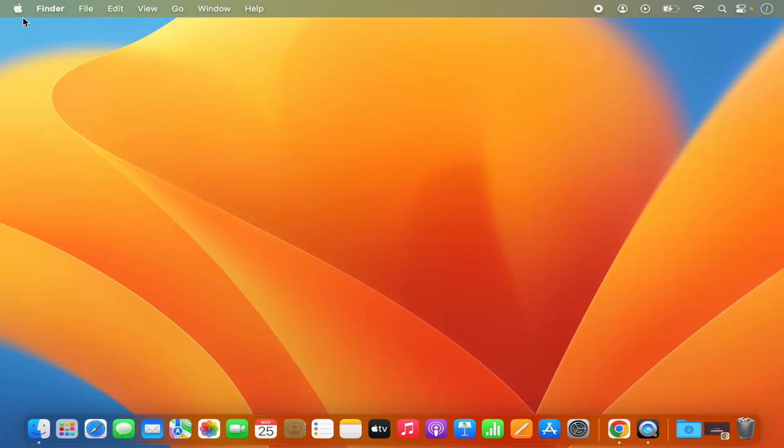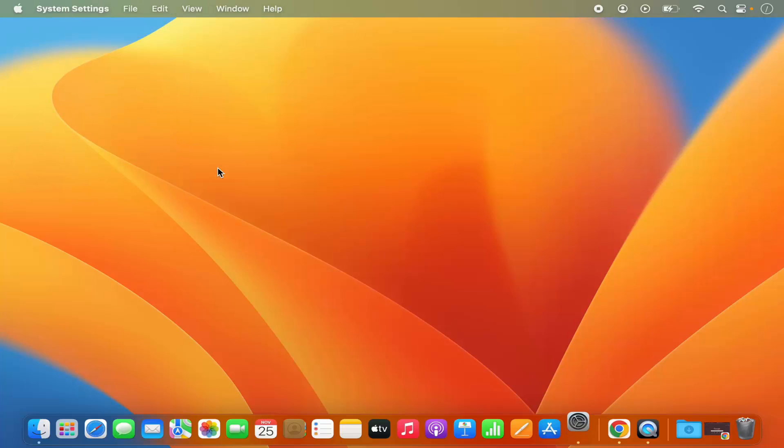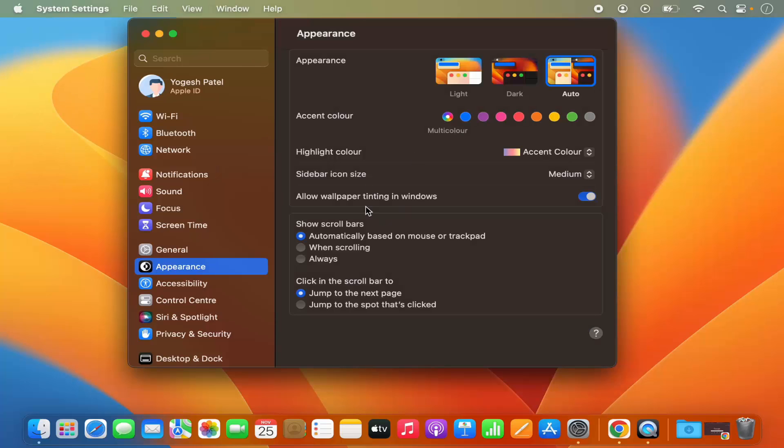So first of all, you need to click on your Apple logo and then click on the system settings option, which is going to open this kind of window.